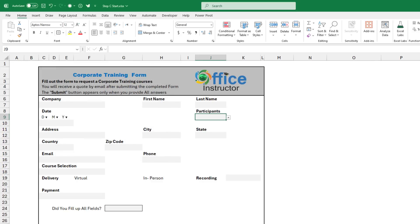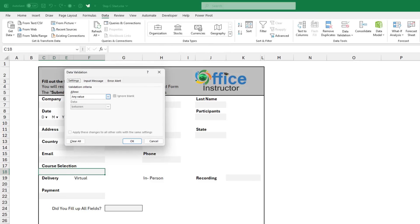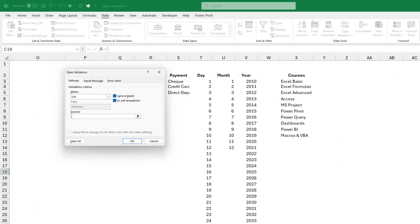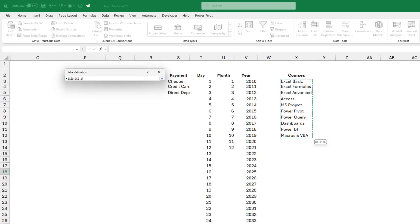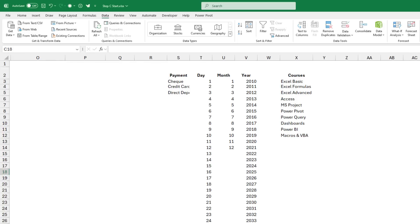And then I want to create a drop list for the course selection. I go to the data tab of the ribbon. I click on data validation. I want to create a list. I put my blinking cursor in the source box. And then I navigate to the list of courses. I select it and then I hit OK.